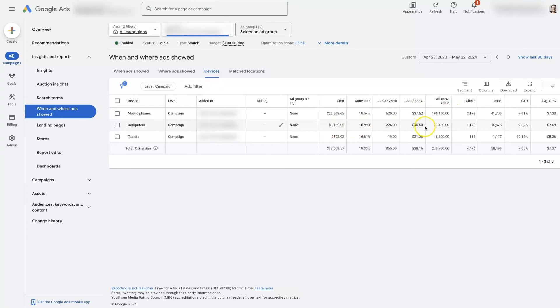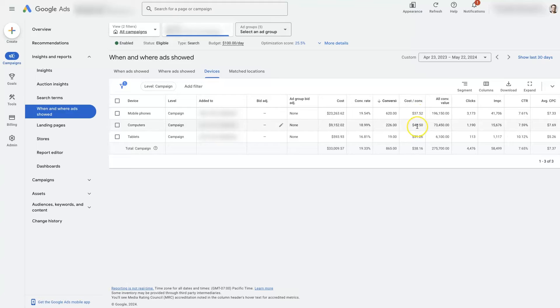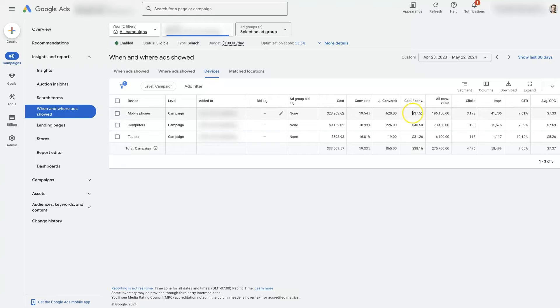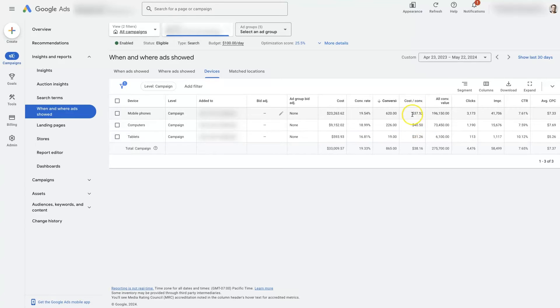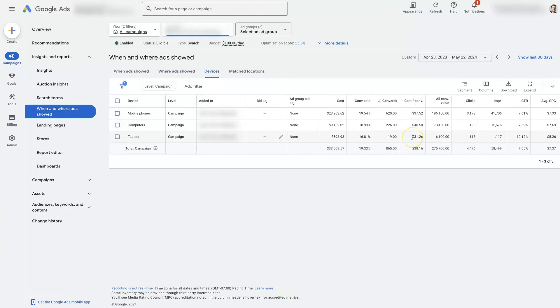Computers is not quite as good here. It's a $40 cost per conversion, but it's really not that much different. In some cases, you'll find, depending on what product or service you're marketing, that mobile phones way outperforms computers or vice versa. Sometimes it's computers way outperforms mobile phones. So you just really want to determine what's performing best.